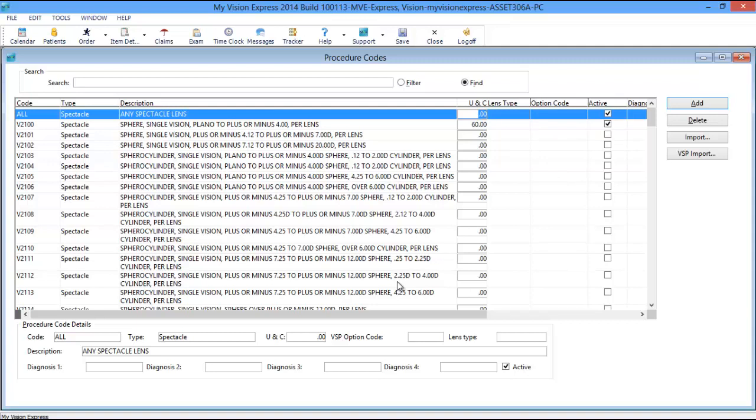In the following example, we will price out the Procedure Codes for a Single Vision, High Index Transition Lens.